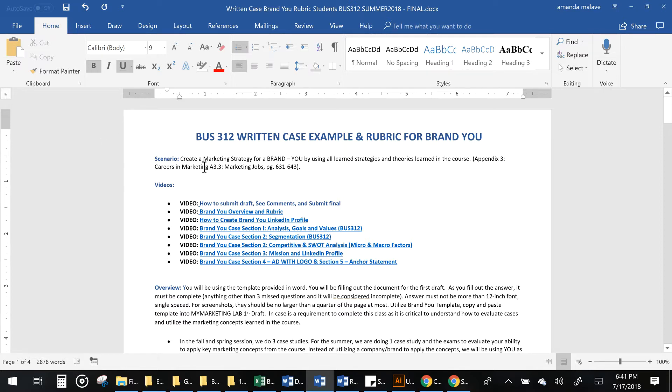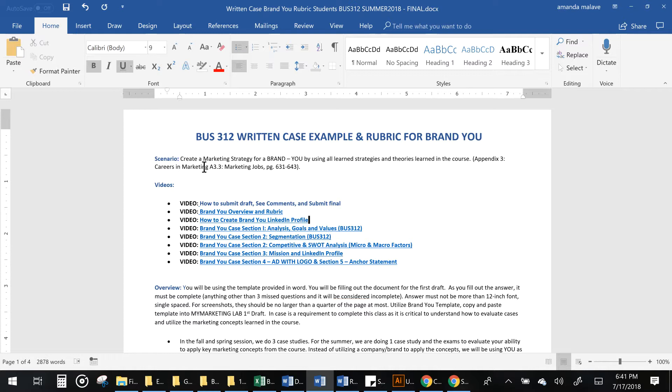So the scenario here is that we're going to be doing one case where we actually are going to be utilizing you as the brand or as the product instead of using companies here in Hawaii or on the mainland like Google, Hawaiian Airlines, Target, or anything in our book.